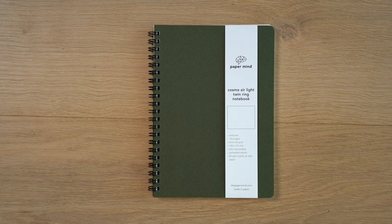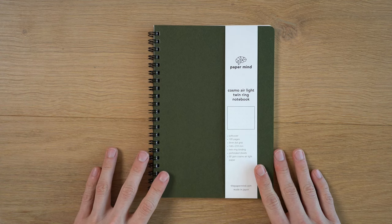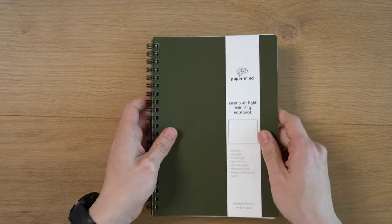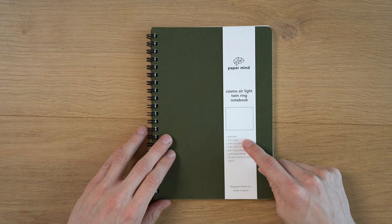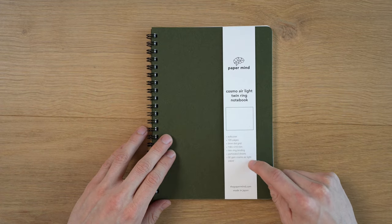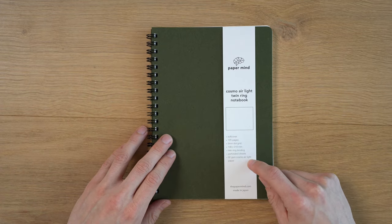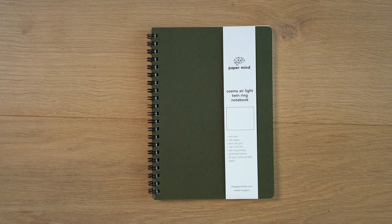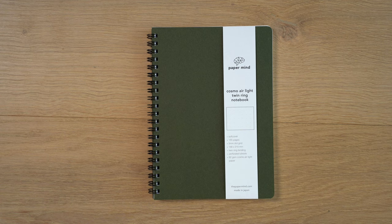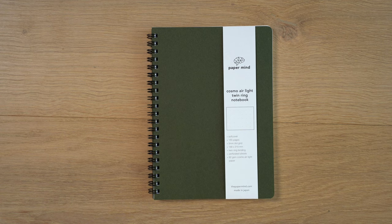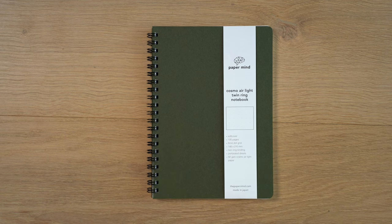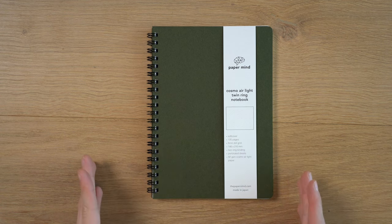So this is the Paper Mind Cosmo Air Light twin ring notebook. We have paper soft covers, 120 pages of 92 GSM Cosmo Air Light paper. It's very similar to what we have in the Cosmo Air Light hardcover notebook. I'll put a link to that up in the corner. That uses the 83 GSM version. So this is the 92.